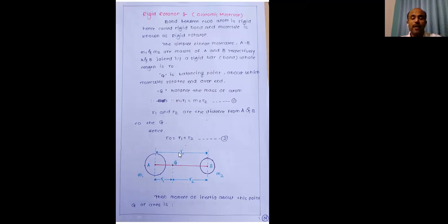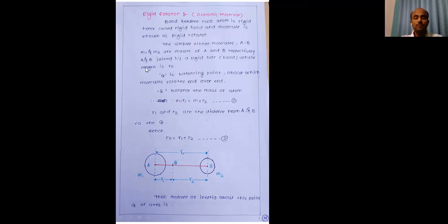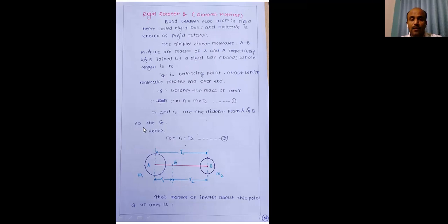The point G divides bond length R0 into two parts R1 and R2. R1 is the distance from the center of mass of atom A to the rotational axis, and R2 is the distance from the center of mass of B to the rotational axis G. Since G is a balancing point about which the molecule rotates end over end, we can write M1R1 = M2R2, and R0 = R1 + R2.